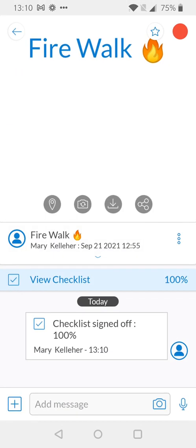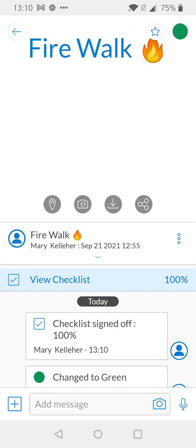When we go back to the view we can see the checklist is 100% complete now and it's been signed off. So what we can do now is looking in the upper right hand corner tap our red icon and move to green as our task has been completed.